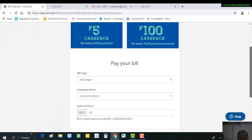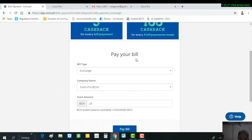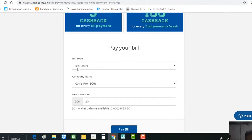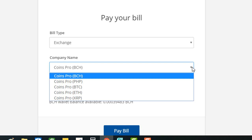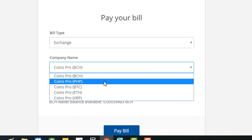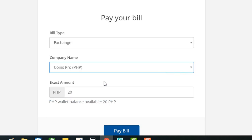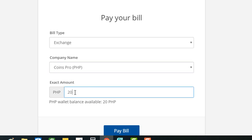On this page, you will be able to process your transfer. The type of bill is 'Exchange,' so choose Exchange. Then for the company name, choose coins.pro. Since the source of our funds is the PHP wallet, choose coins.pro PHP, then proceed.